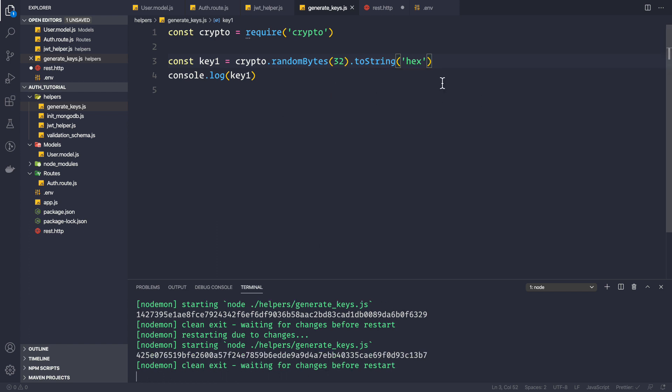This is how we generate keys. Whenever you think your application is being misused, generate a new pair of keys for the access token and refresh token, put them inside your environment file, and all previously issued access and refresh tokens will be invalidated because the key has been changed.